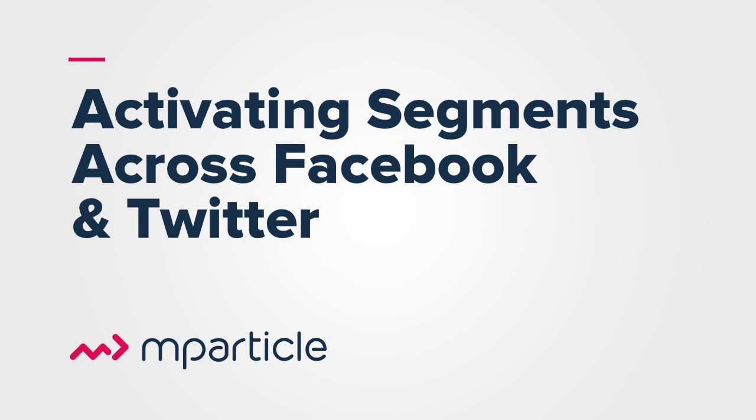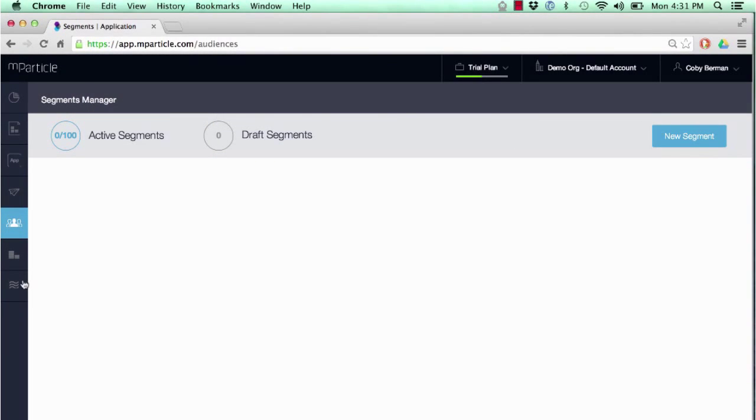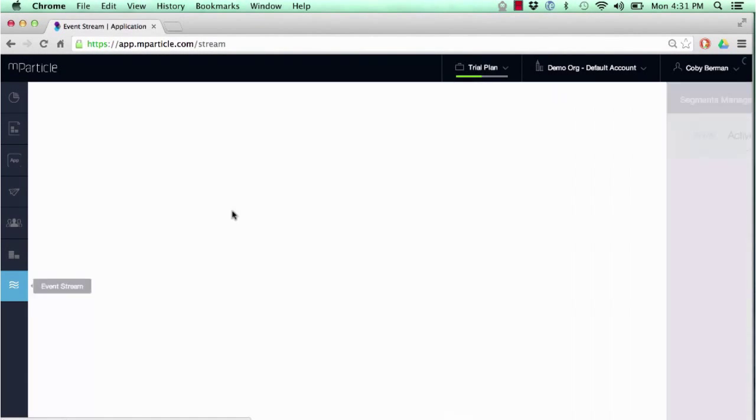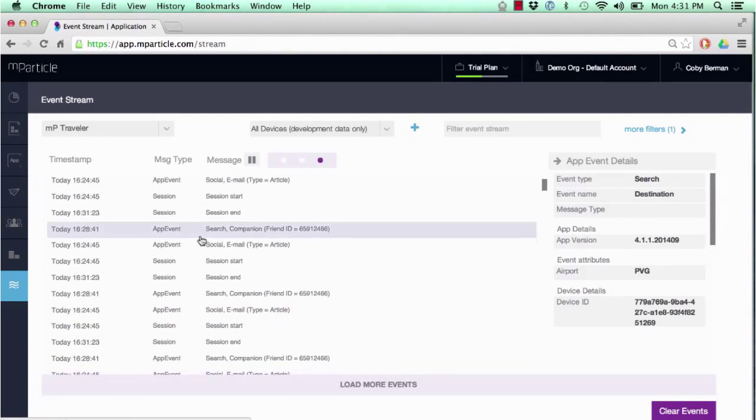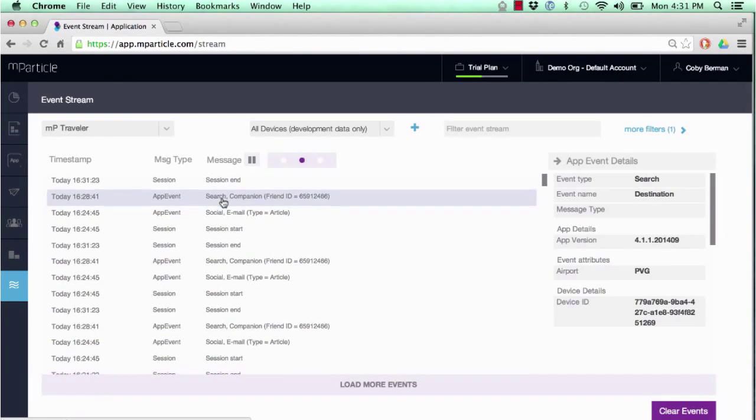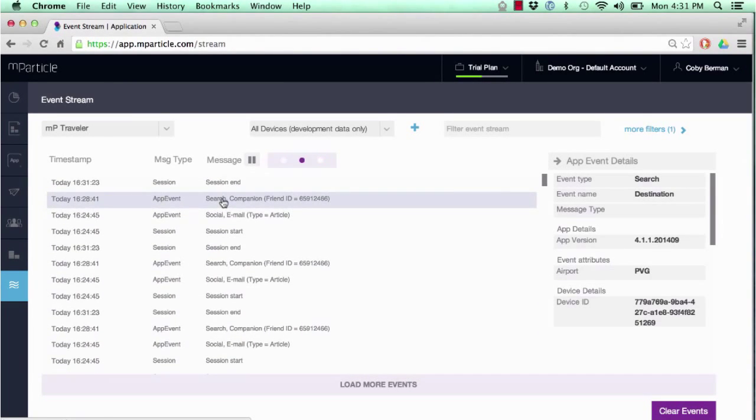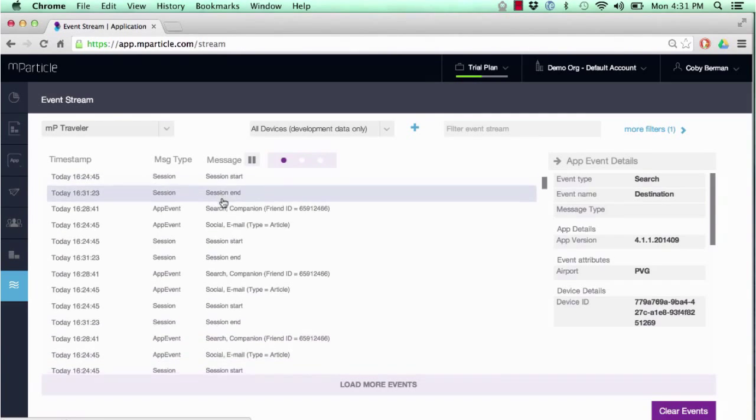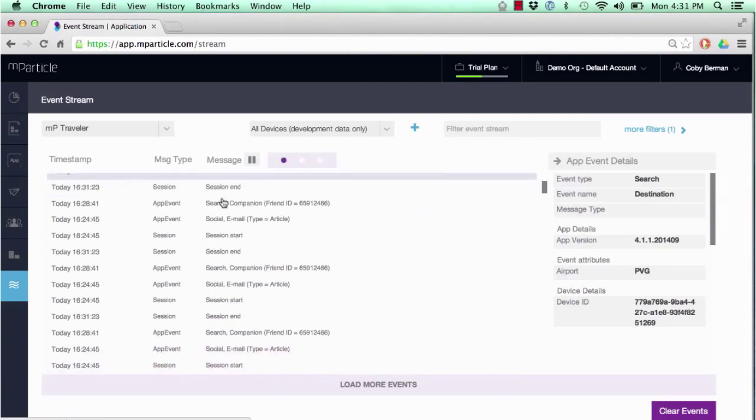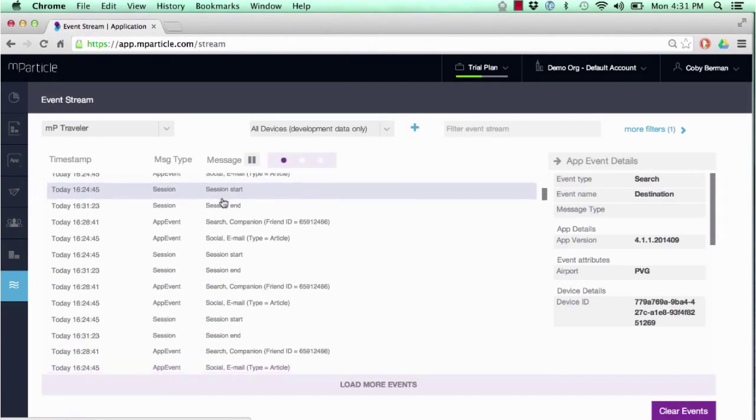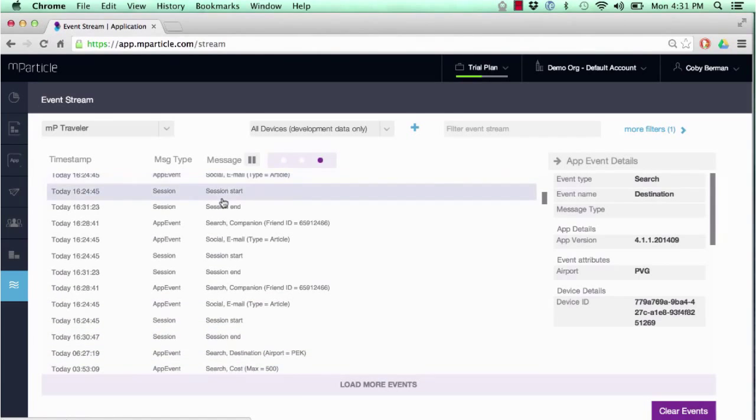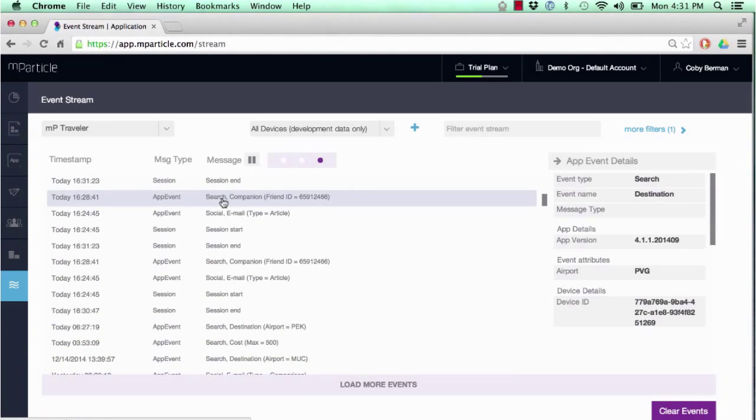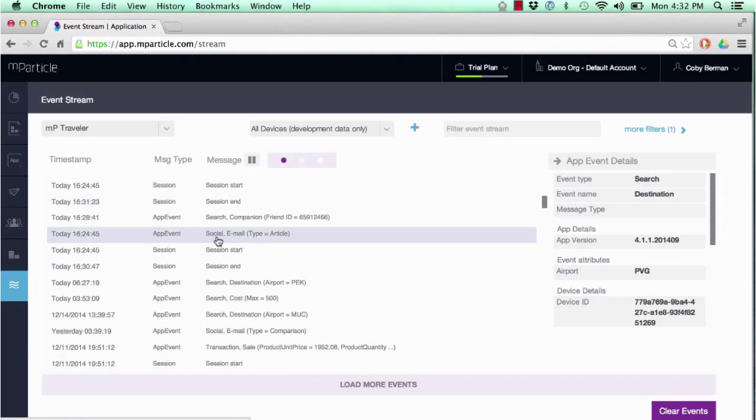Before we begin, let's take a look at our event stream and look at what kind of data is flowing into the platform that will be available and easy to segment off of. Here we have a travel app that's already implemented the MParticle SDK, and we can see all the various events flowing into the system. It's important that all of these events are labeled properly and tagged in a way that will make it easy to segment later on.